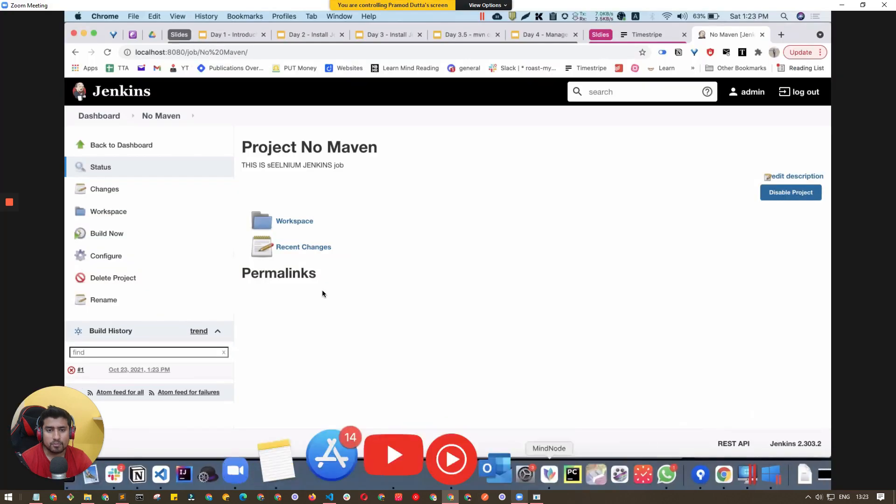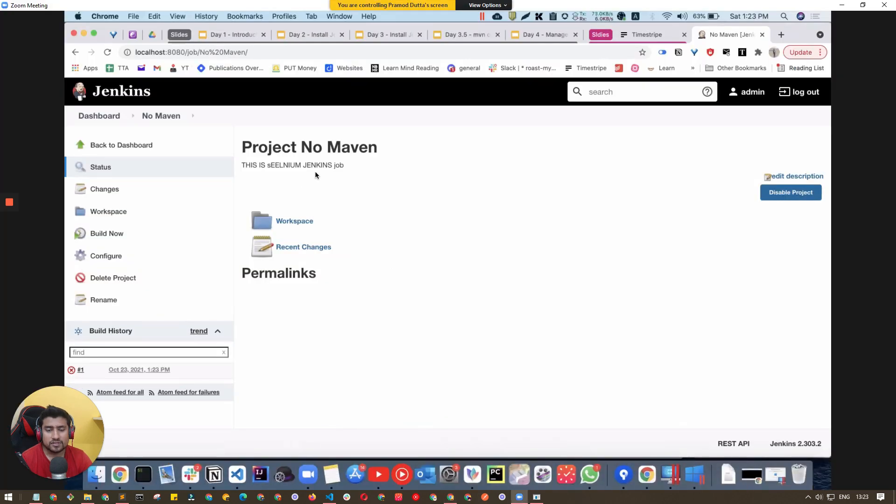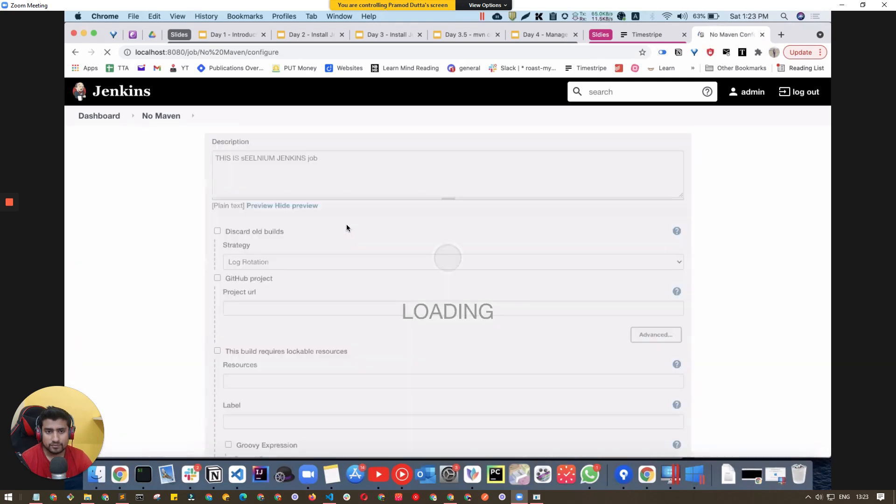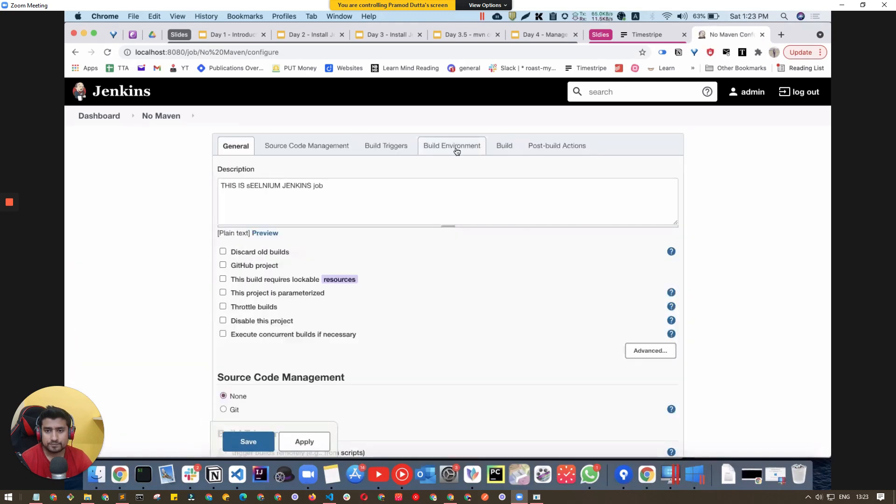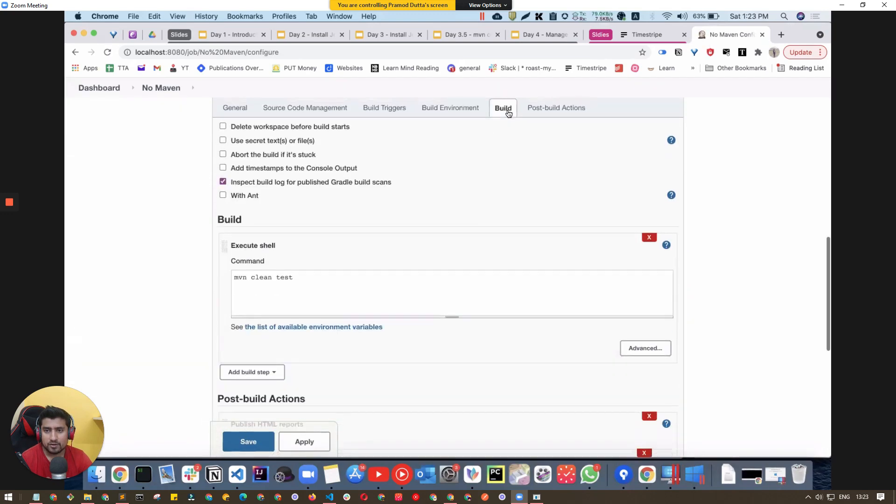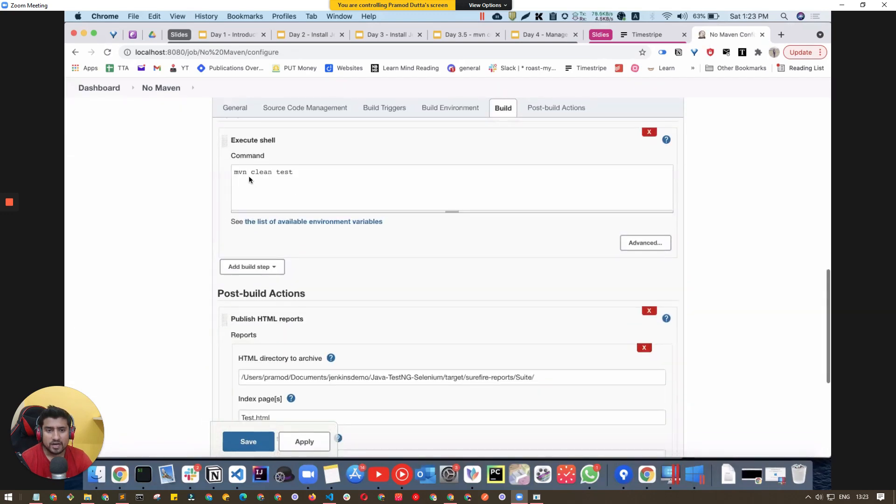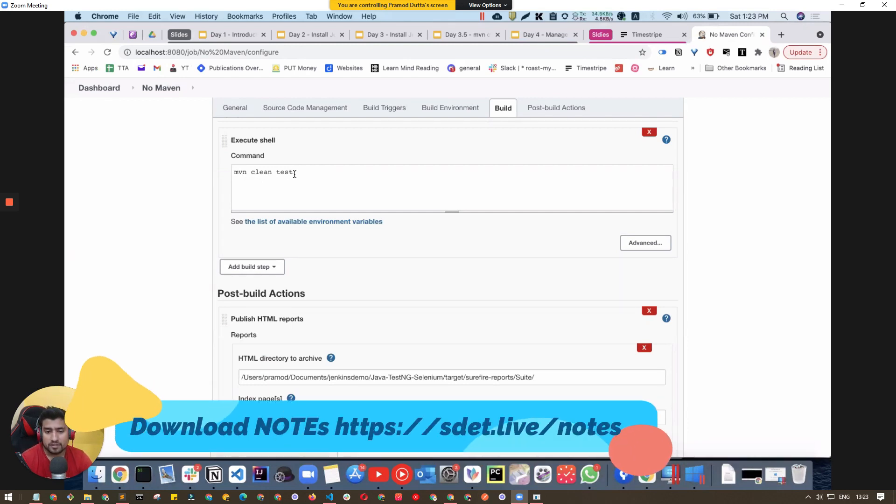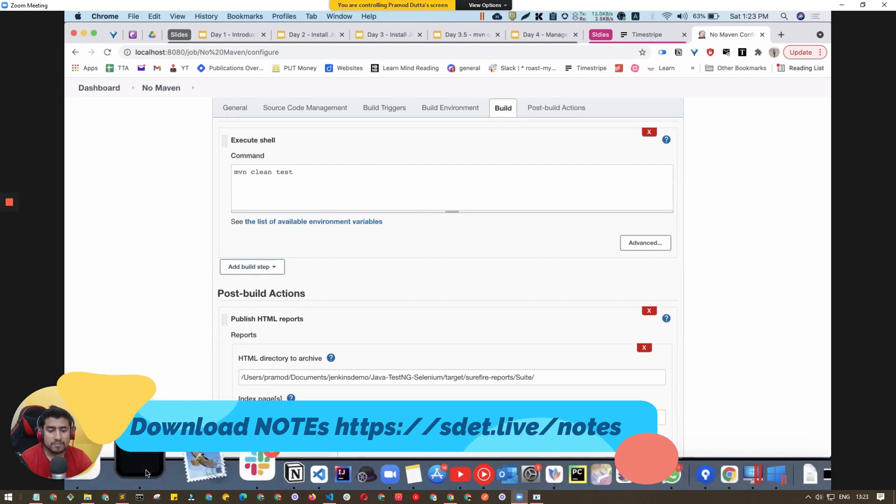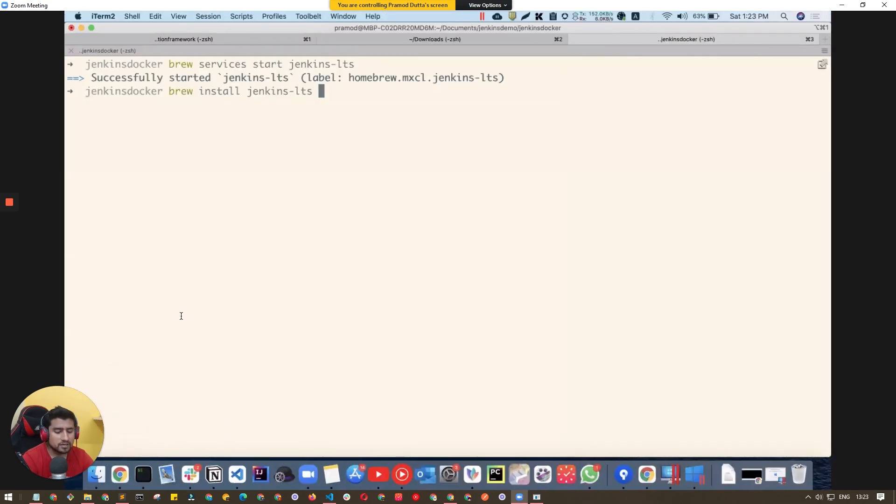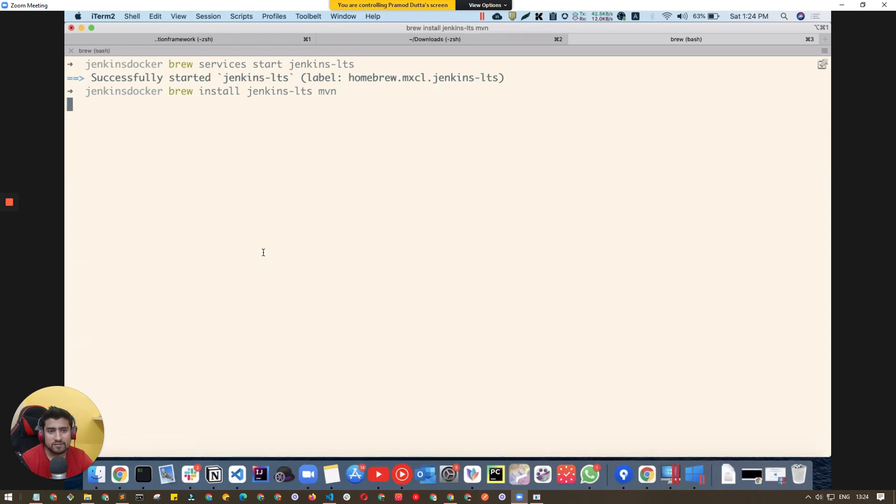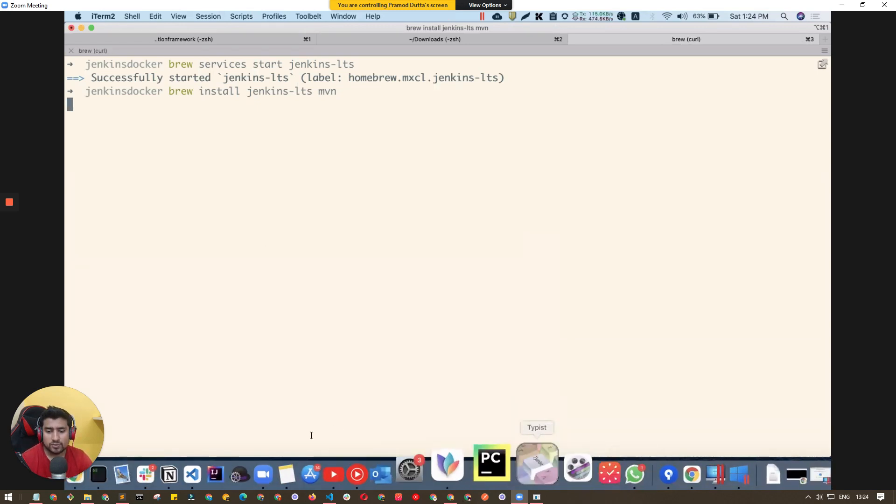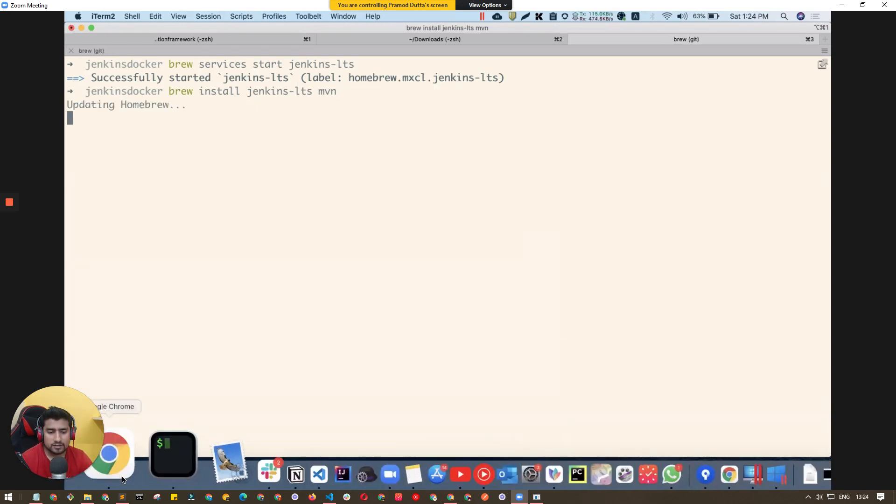Let me show you the problem first. This is a project where I'm using the 'mvn clean test' command in the build section. This command works on my parent machine in bash, but let's run it on Jenkins now.